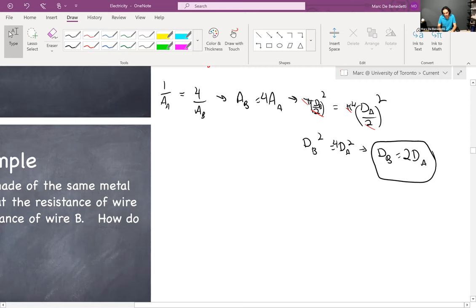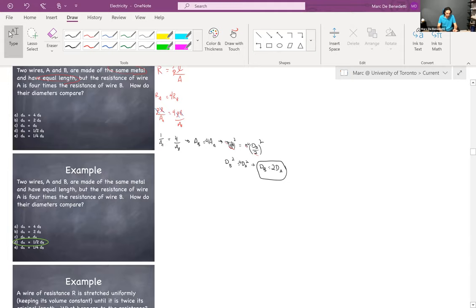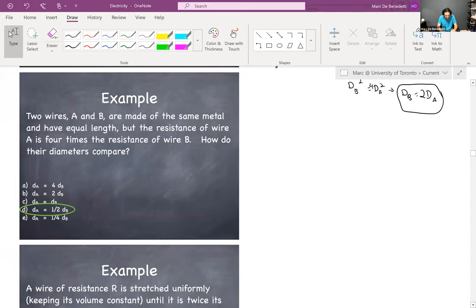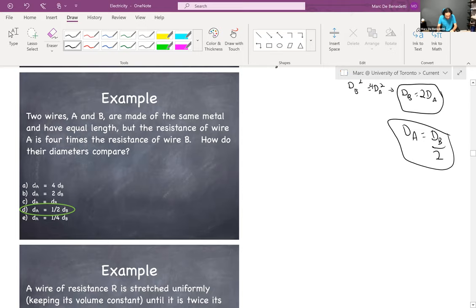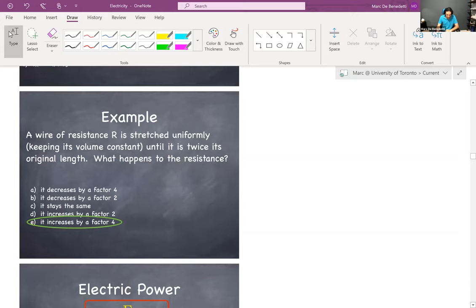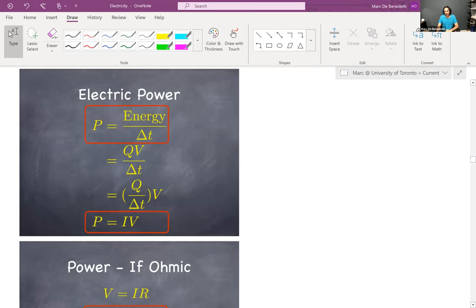So wire B is twice as large in diameter. Rearranging, the diameter of A equals D_B over 2. So the answer is D: the diameter of A is half that of B. Moving on. Very briefly in PHY136 we touched upon the notion of regular power. We didn't dwell on it because it doesn't really add much in the context of macroscopic physics like pulleys and forces. The definition of power is the rate of change of energy consumption — mathematically, the derivative of E with respect to time, or simply how many joules of energy are used over a certain length of time T.